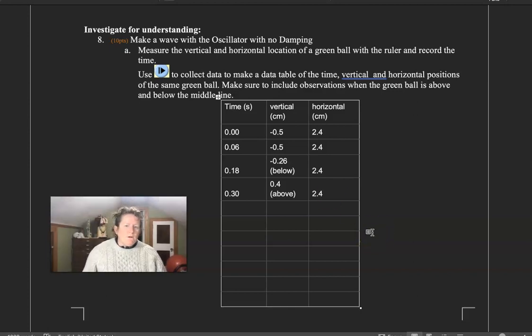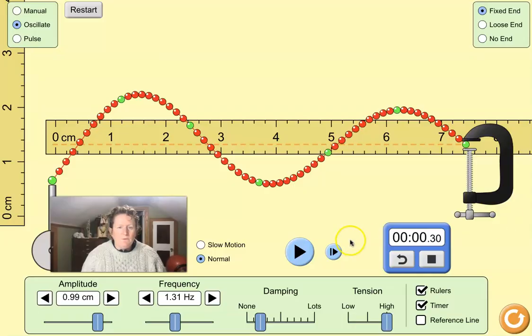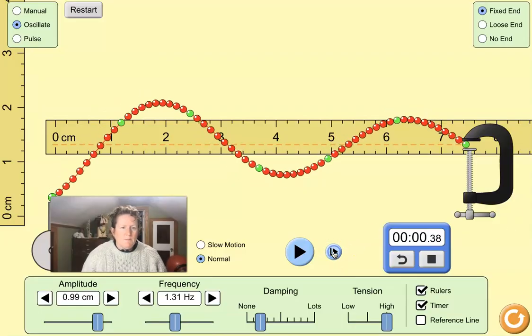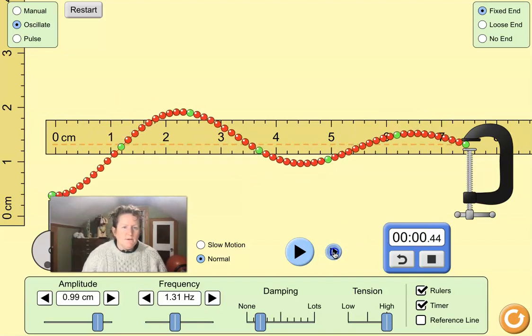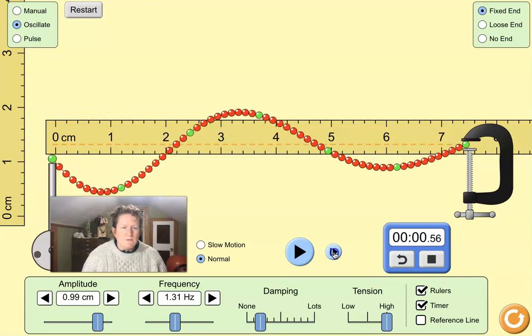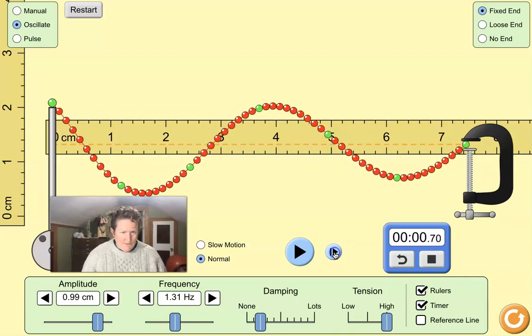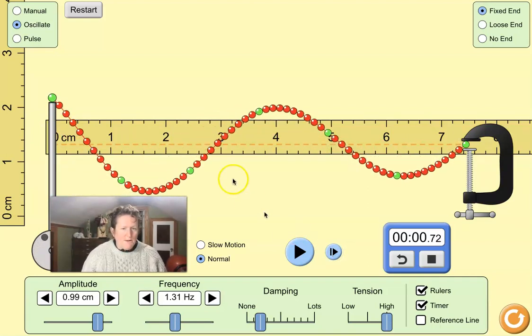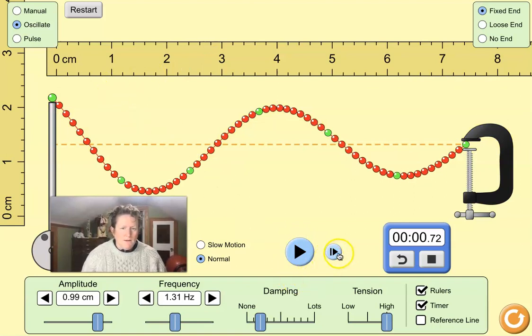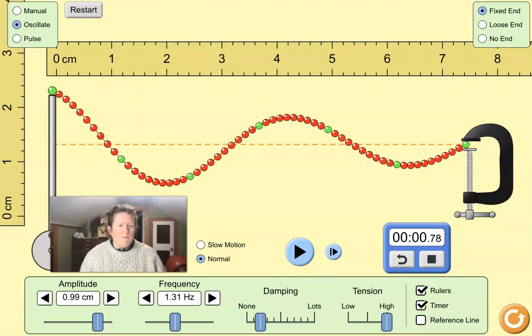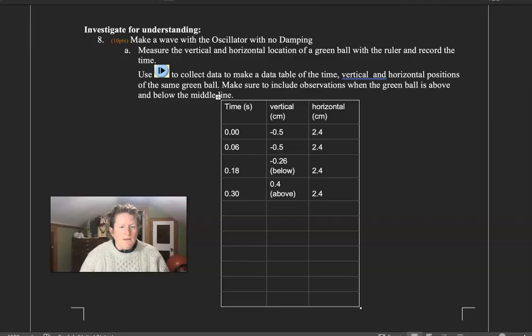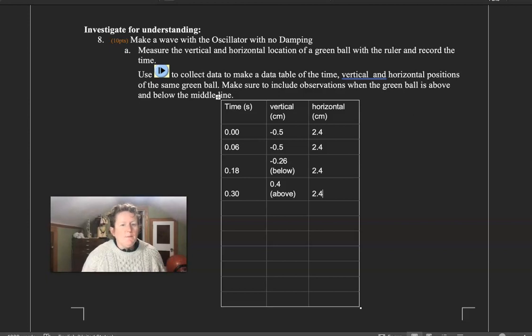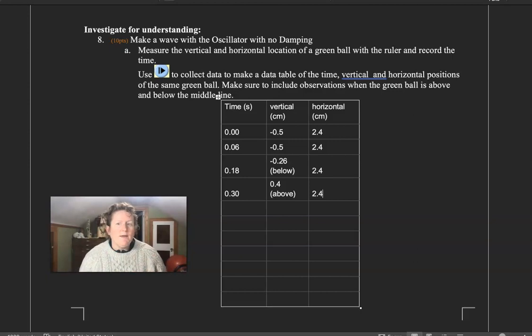When you're all done here, keep clicking through. Measure it a little bit more at the top. Make sure that's positive. Click through a little bit more. Measure it again. Let it go below the line. Let it go below the orange line. Measure it again. And keep putting those numbers in your data table until your data table is full. Don't use my numbers, use your own, because the numbers are going to be different depending on which bead you choose, what your frequency, and your amplitude are.